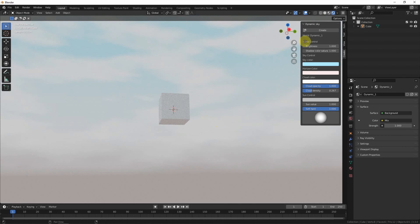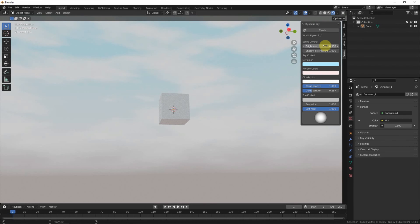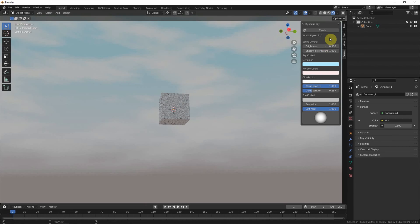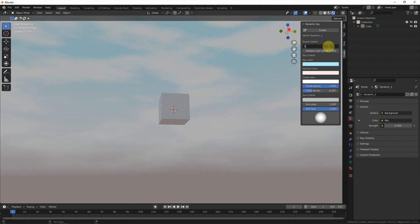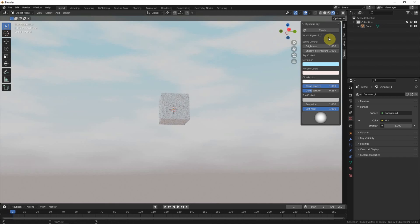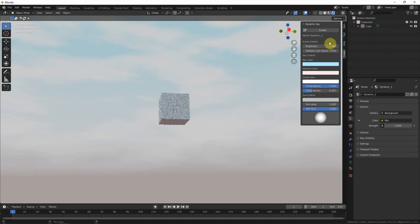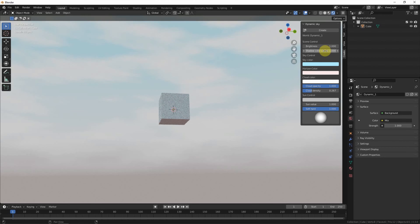We can adjust the brightness of the scenes here. Let's say 0.5 to darken the scenes. Go back to 1. Also, we can make the scenes more colorful by increasing the value. Go back to 1.